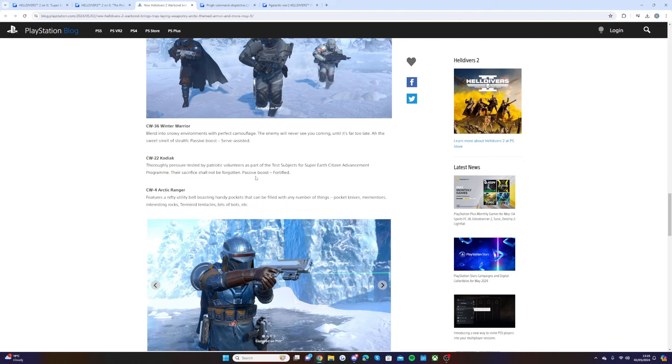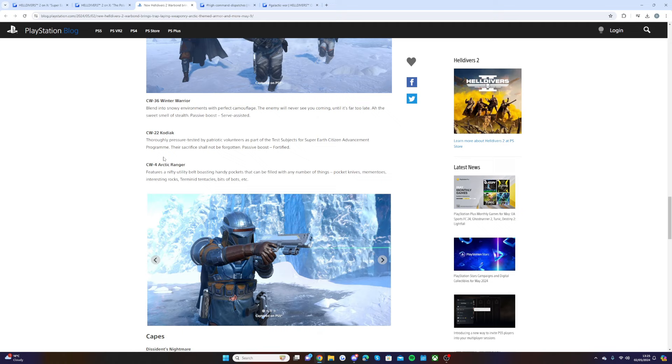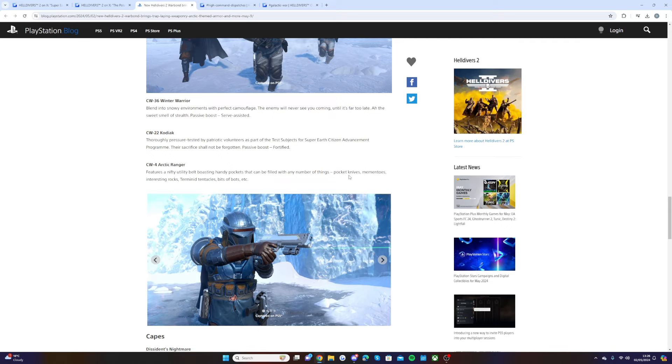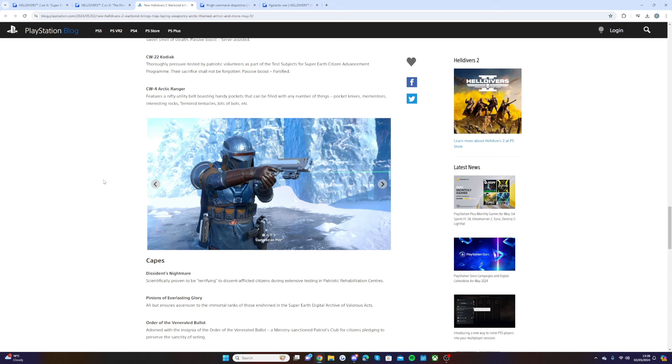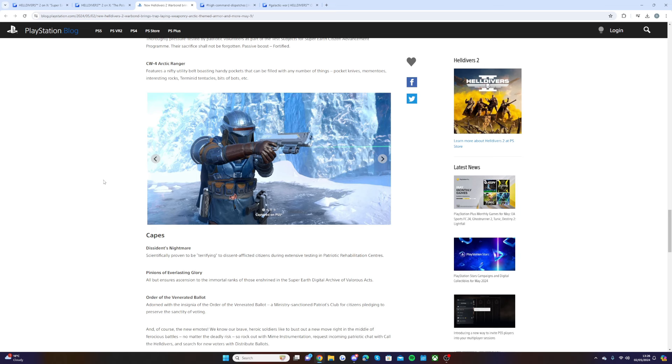Then we have the CW4 Arctic Ranger. Features a nifty utility belt with boosting handy pockets that can be filled with a number of things: pocket knives. Oh wait, are we going to be able to use a pocket knife, or is it just going to be there for the look? Oh, that would be so nice because we've been wondering about more melee weapons in the future.